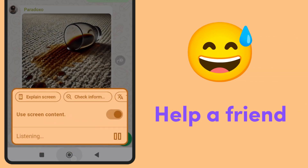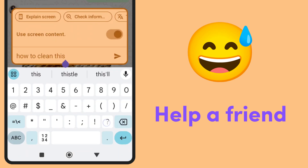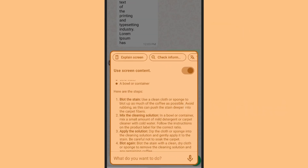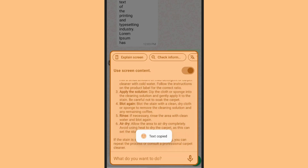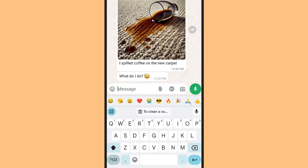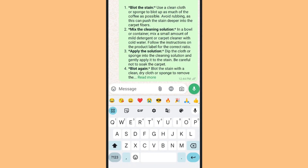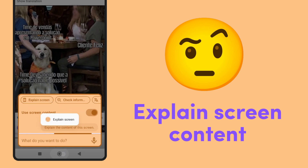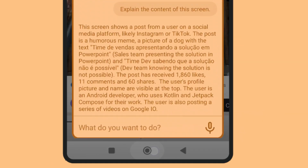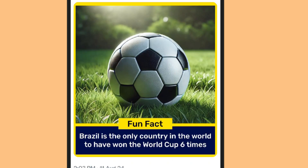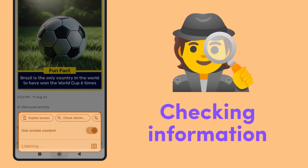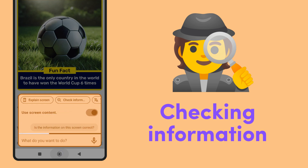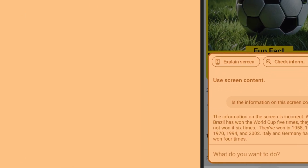How do I clean this? Just click and copy the answer. Explain memes in other languages. Check information. All without having to lose sight of what matters.